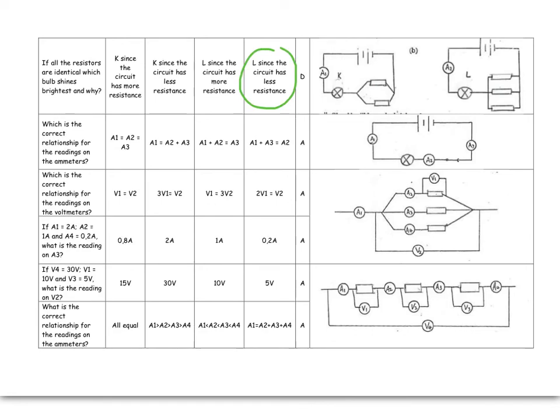What do I know about ammeters on the series part of the circuit or on the main branch? They are all going to be equal to each other.